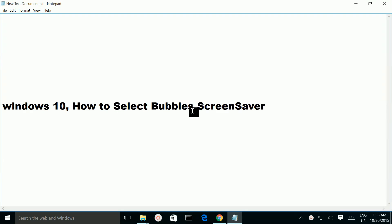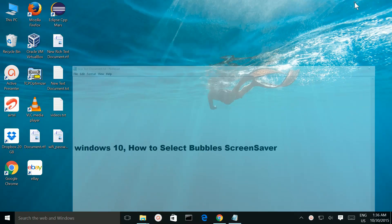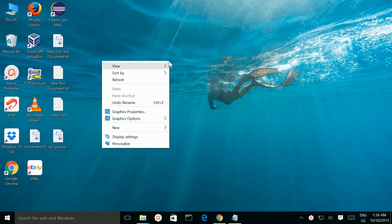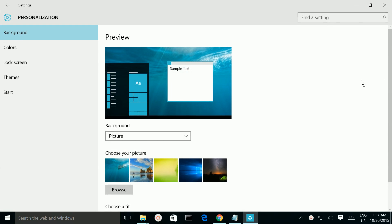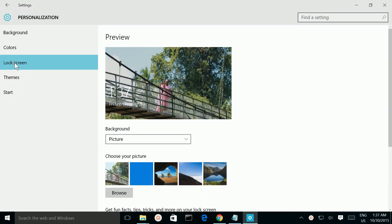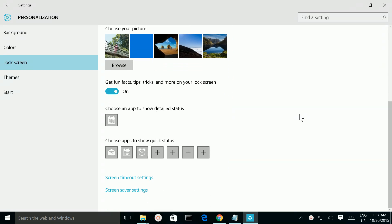How to select the Bubbles screen saver in Windows 10. Right-click on your desktop, then select Personalize. Then select Lock Screen. Then scroll down and select Screen Saver Settings.